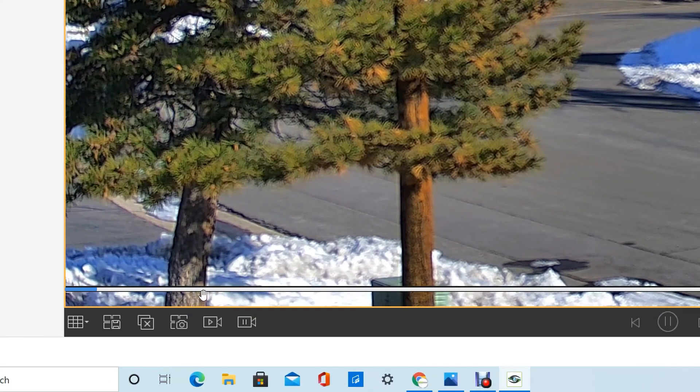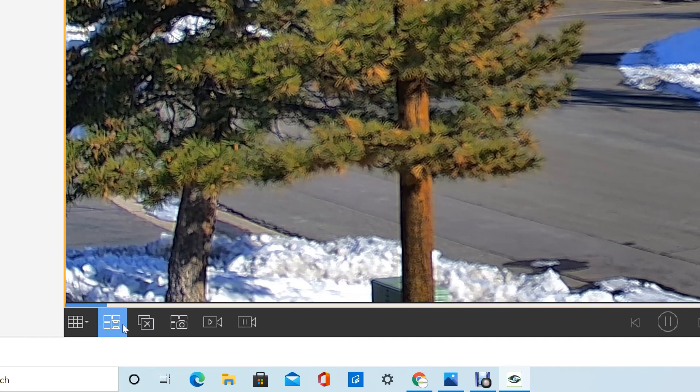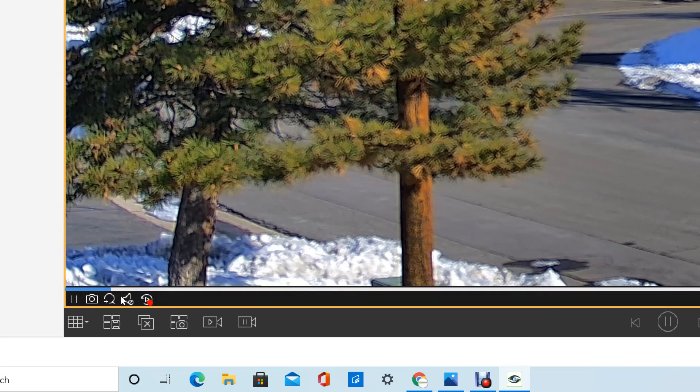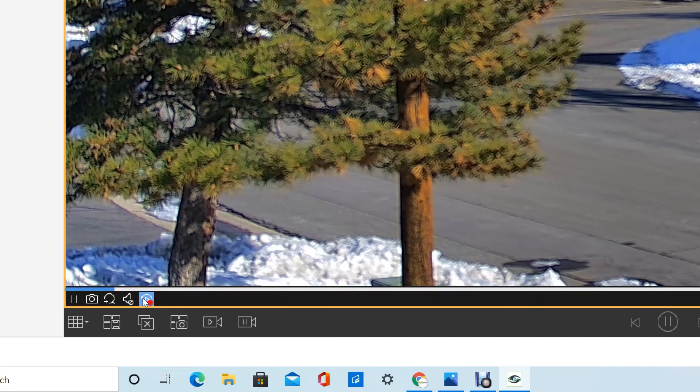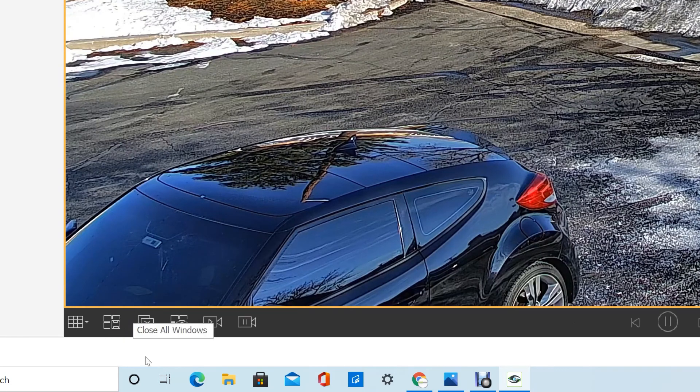You can see here at the bar at the bottom that it's scrolling through playback that was just a few minutes ago. Click that button again and you go back to the live feed.